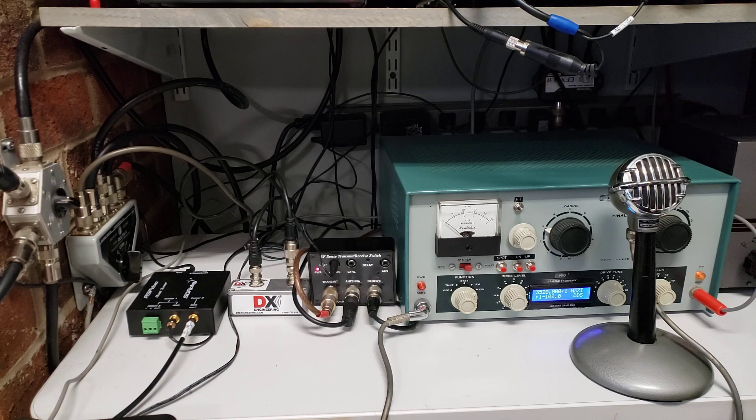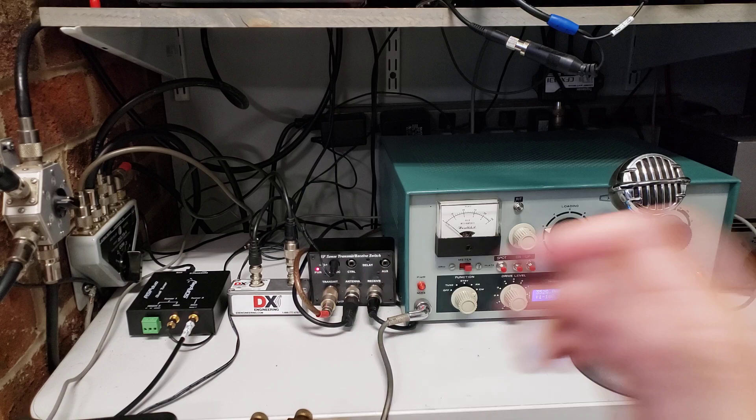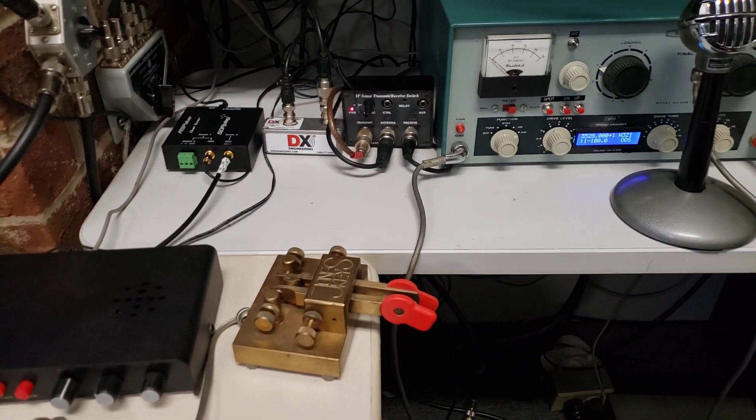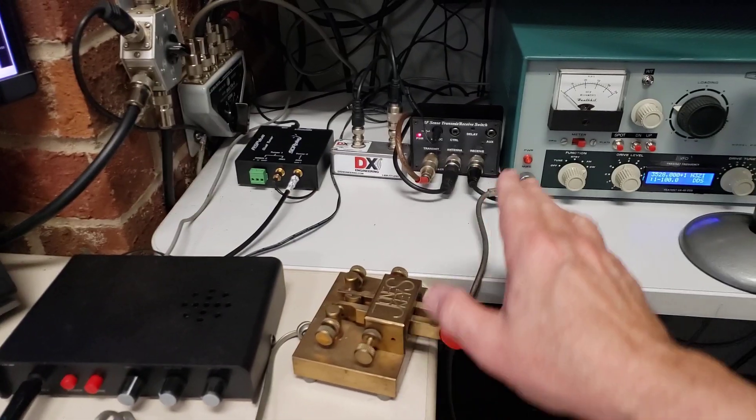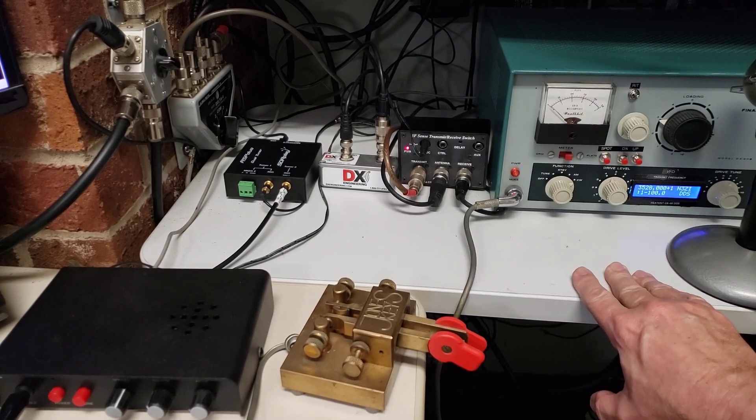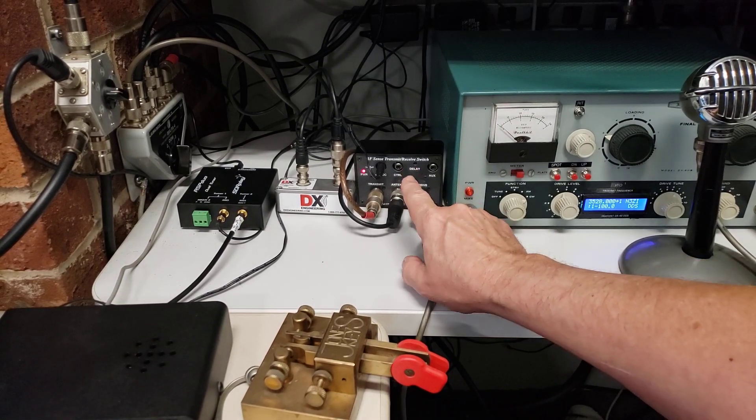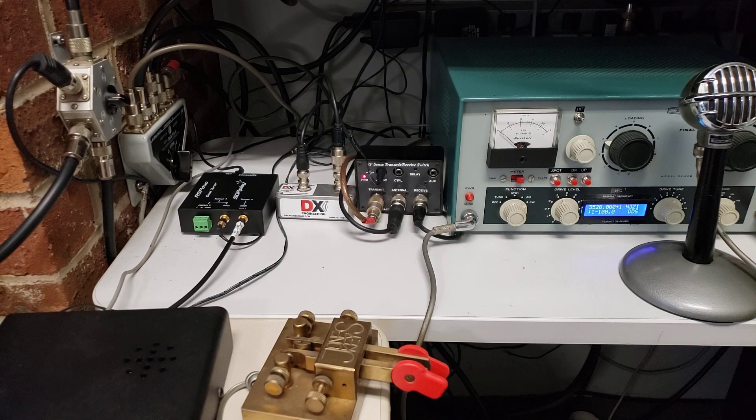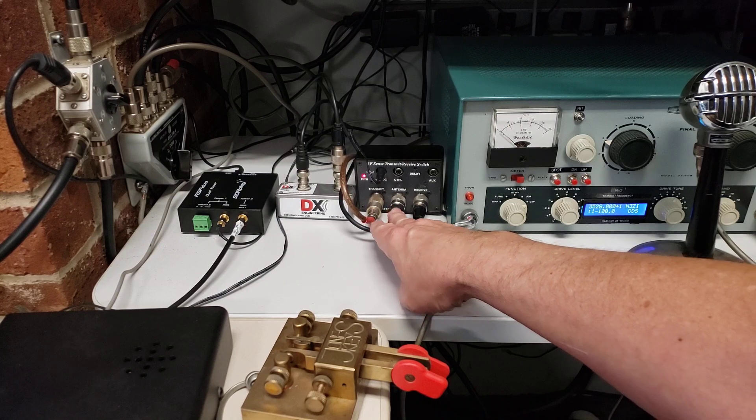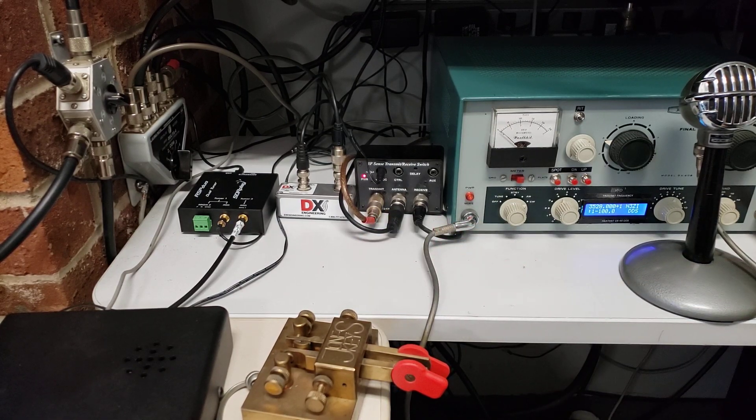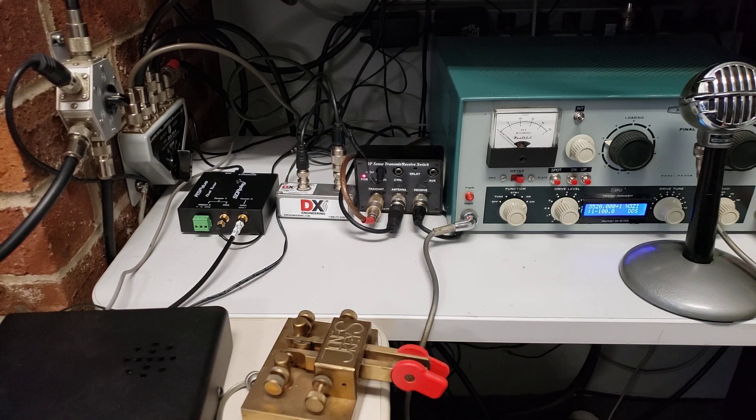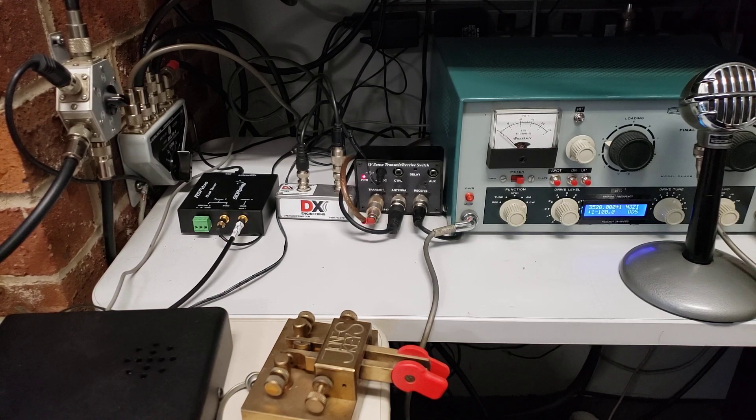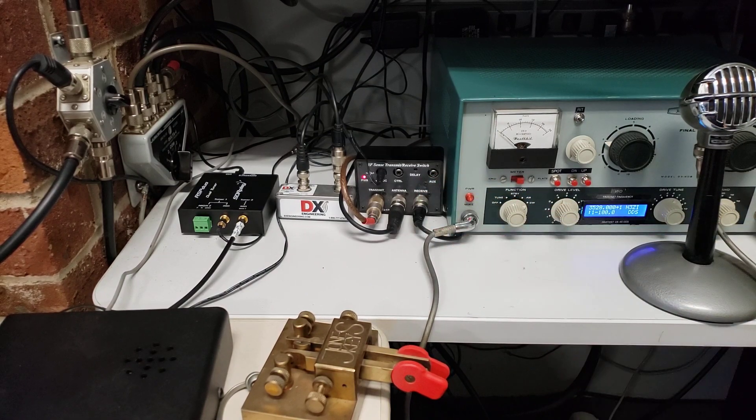So when I transmit, when I hit the key, which is sitting right here by the way - I've got a keyer sitting here and a key - when I hit the key, it keys the transmitter. It's just going to the key jack here and the RF comes out of the DX60. This MFJ-1708 senses that RF and trips the TR relay that switches the antenna from the receiver to the transmitter, and also it is supposed to ground the receiver's antenna port to cut down on the signal as much as possible.